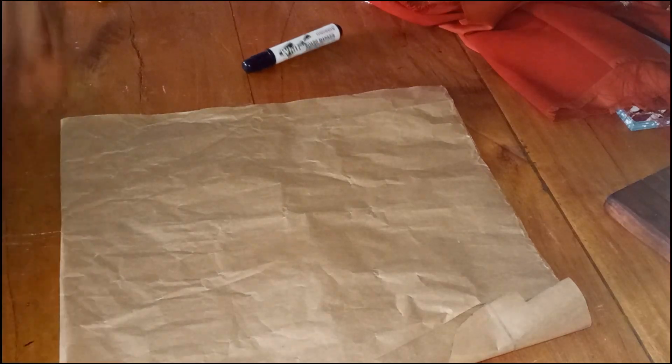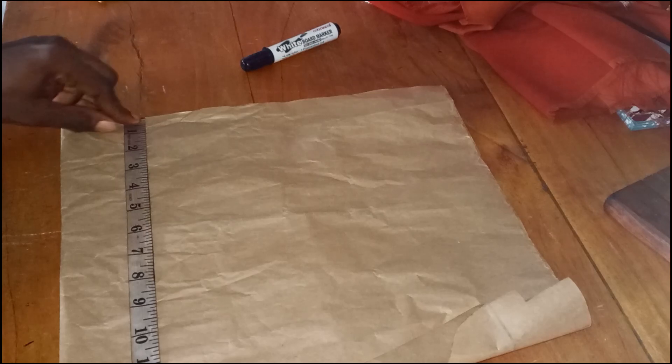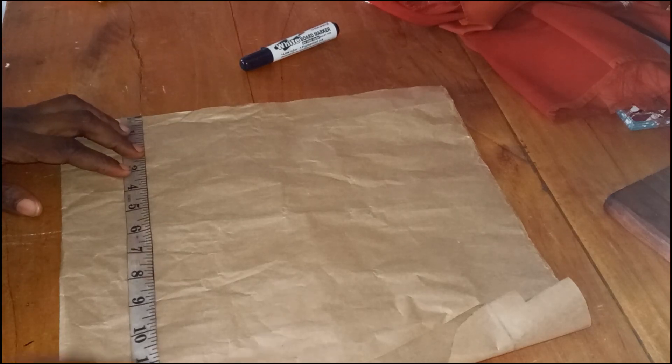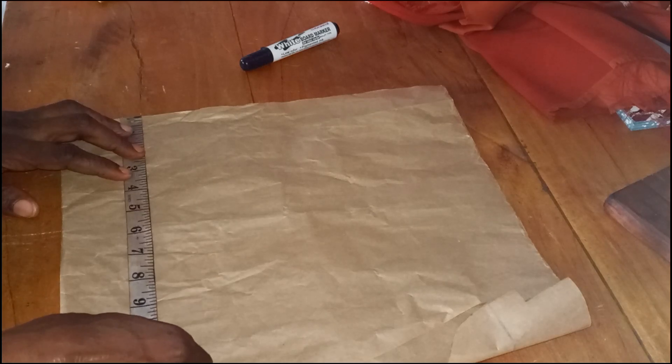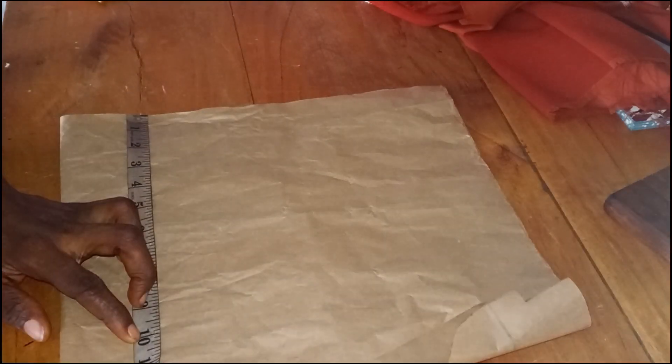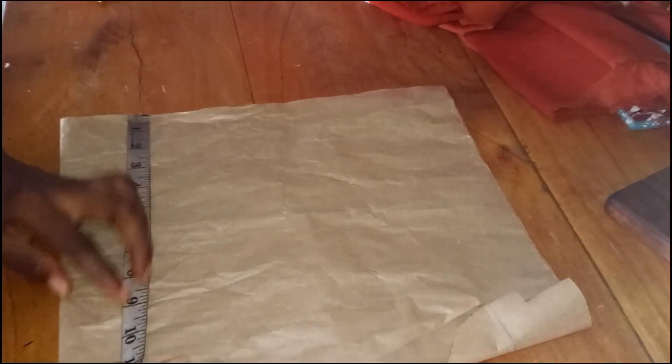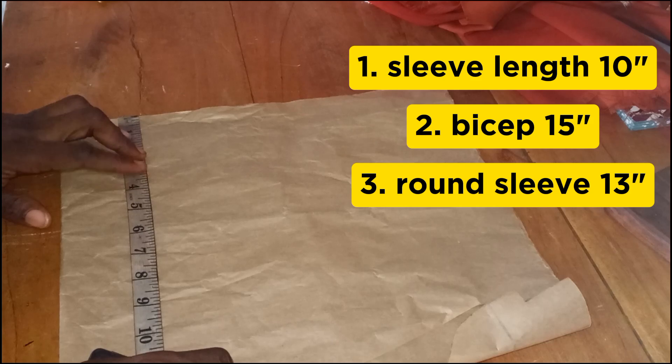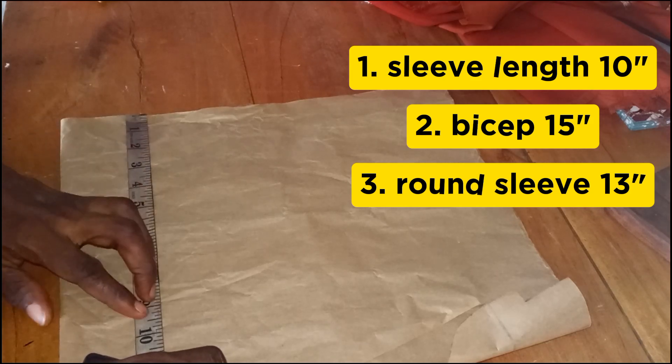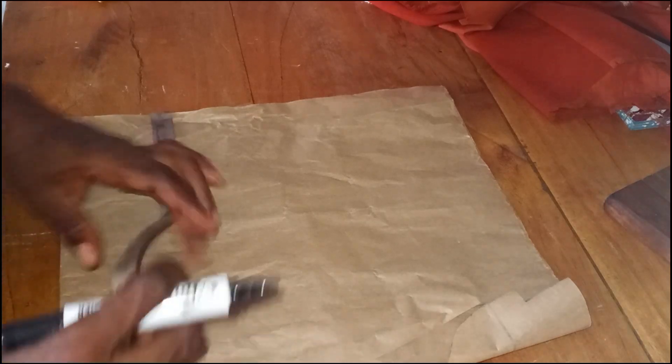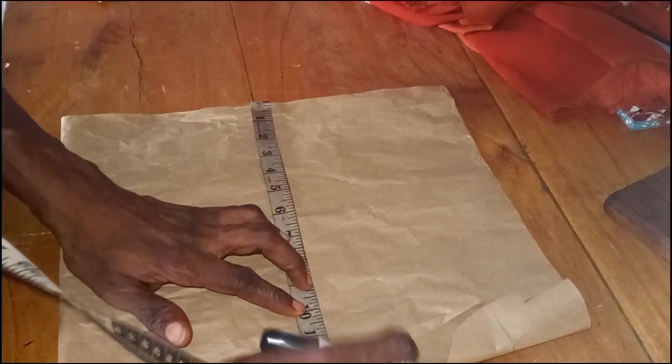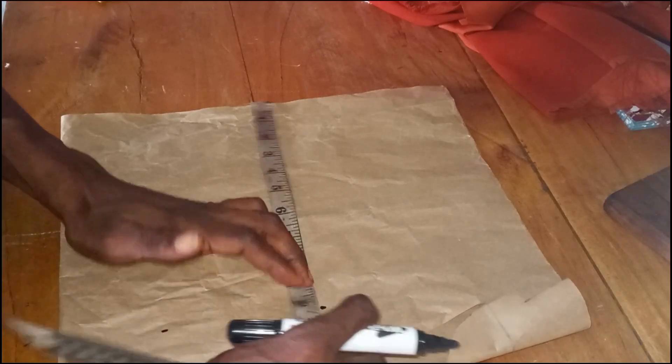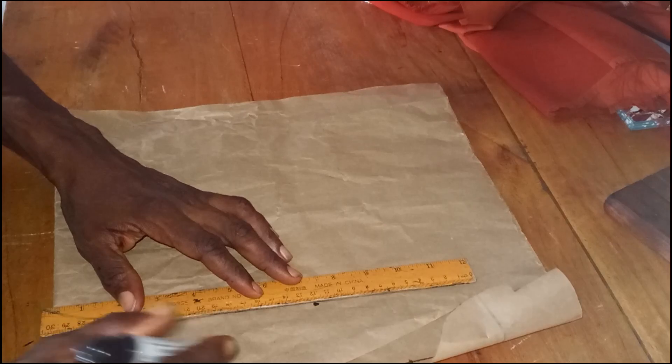Then you take your sleeve measurements. I'm going to be using that edge. I'm using the edge as my starting point. That edge is straight so I'll use it. My sleeve length is 10 inches. I'm taking my sleeve length now. I'll mark 10 inches like this. Place my tape on the other side again like this and mark the same 10 inches. I'll square the line through like this.